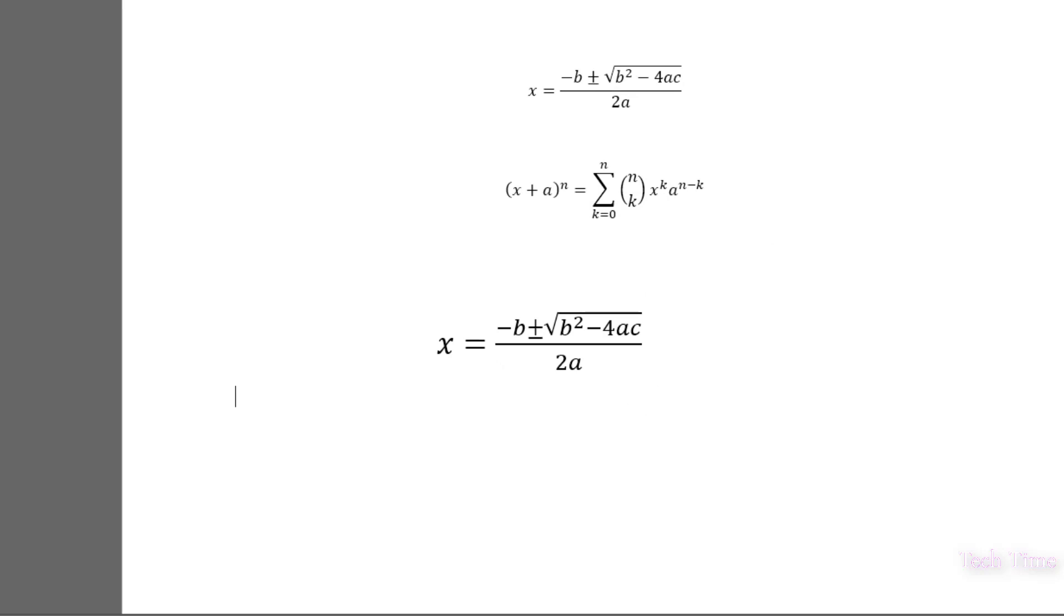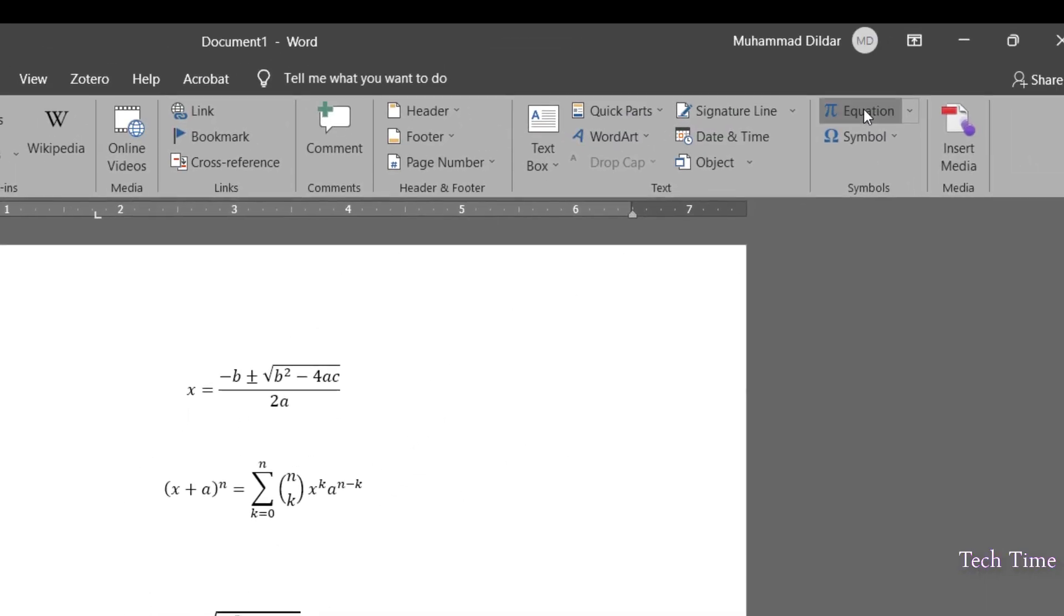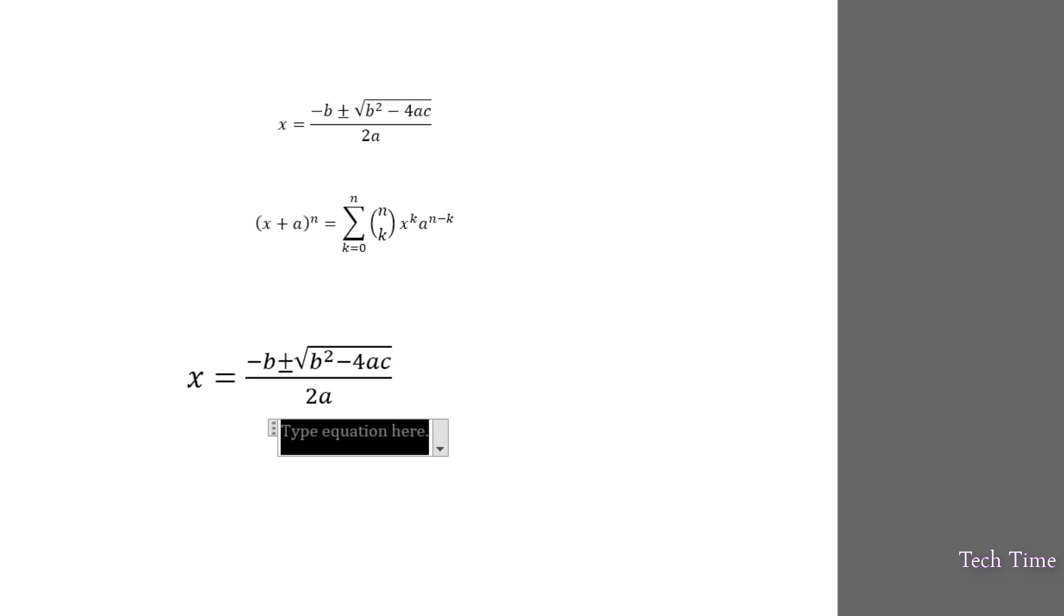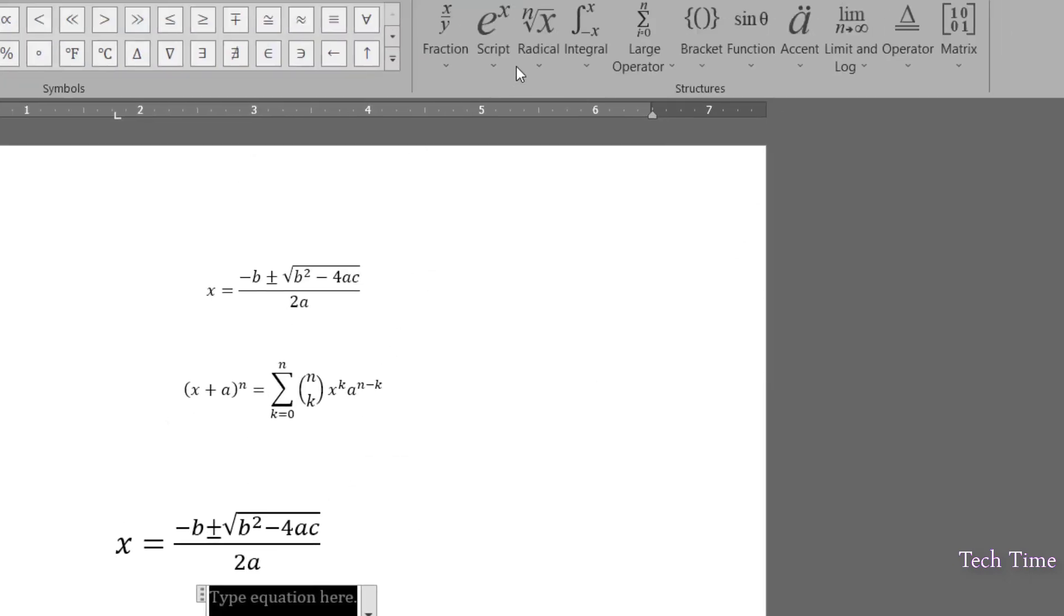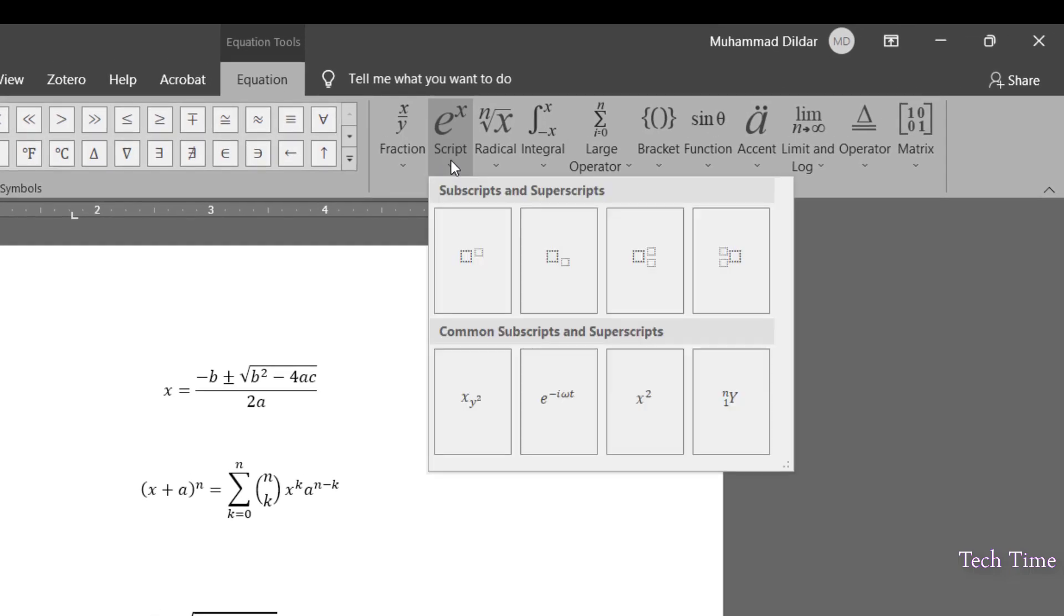Again I'll go over here, insert equation and let's put in since the variables on the right hand side carry power. So we'll go again into the script and choose this option. Superscript. Click.